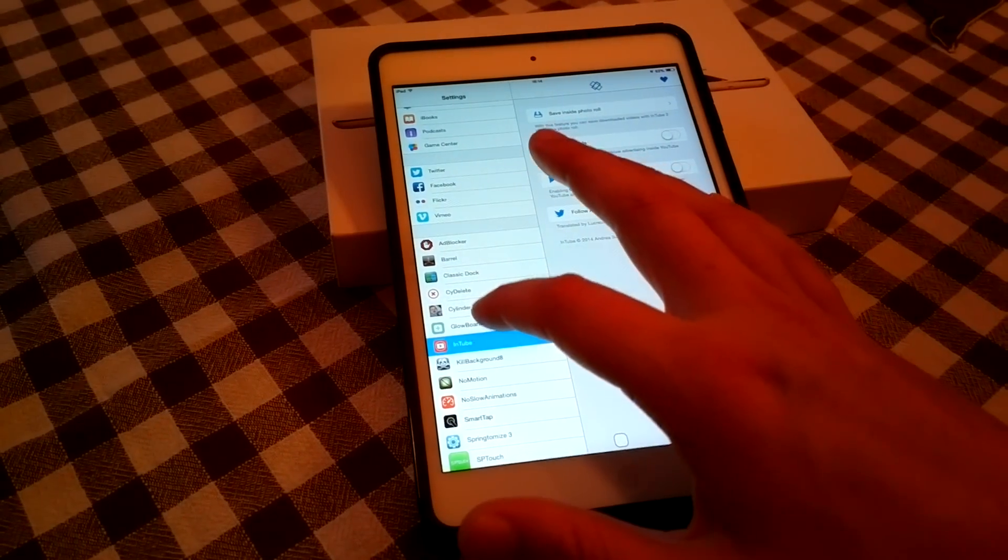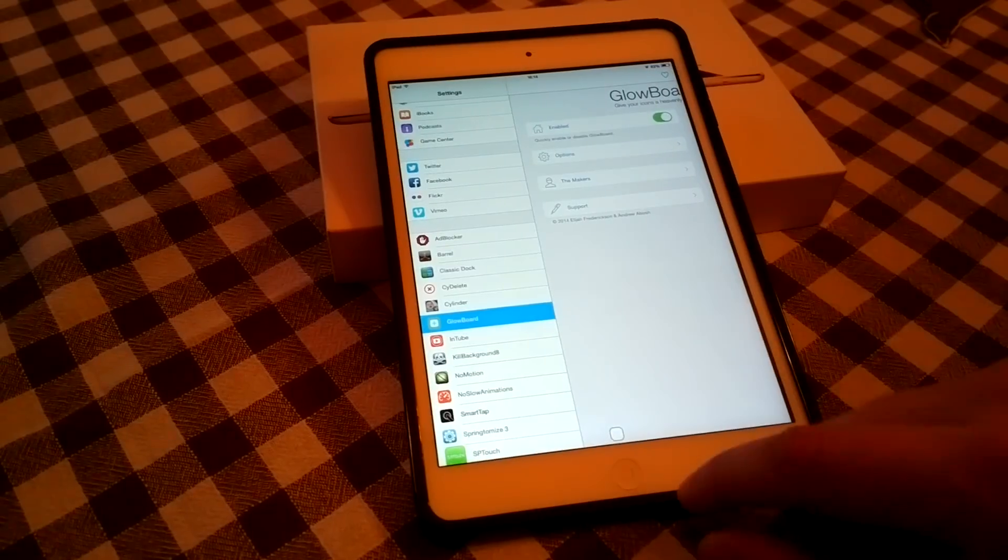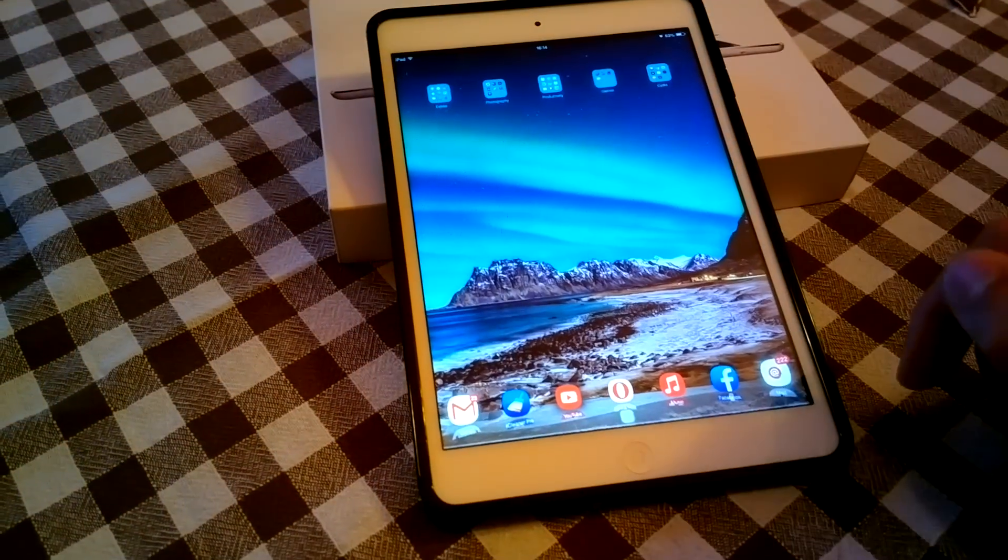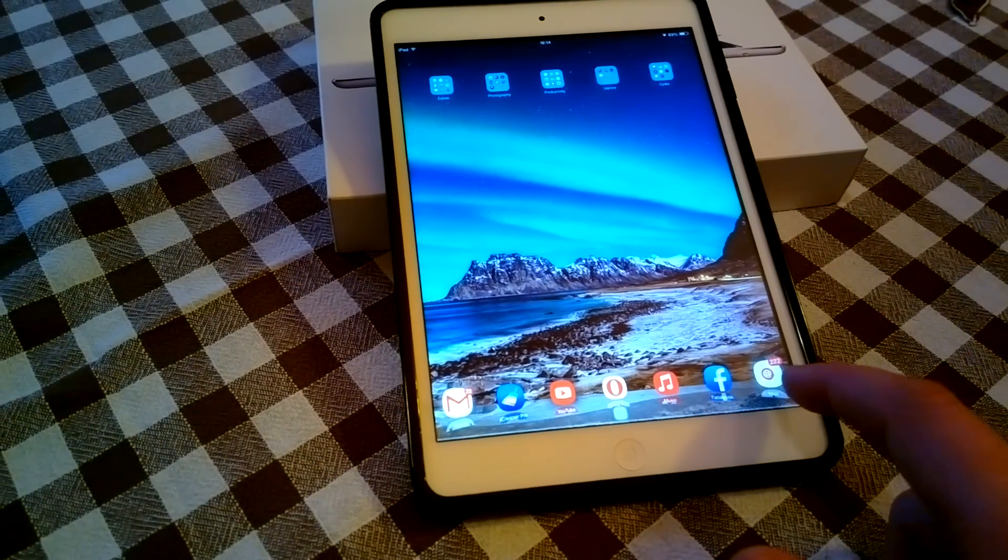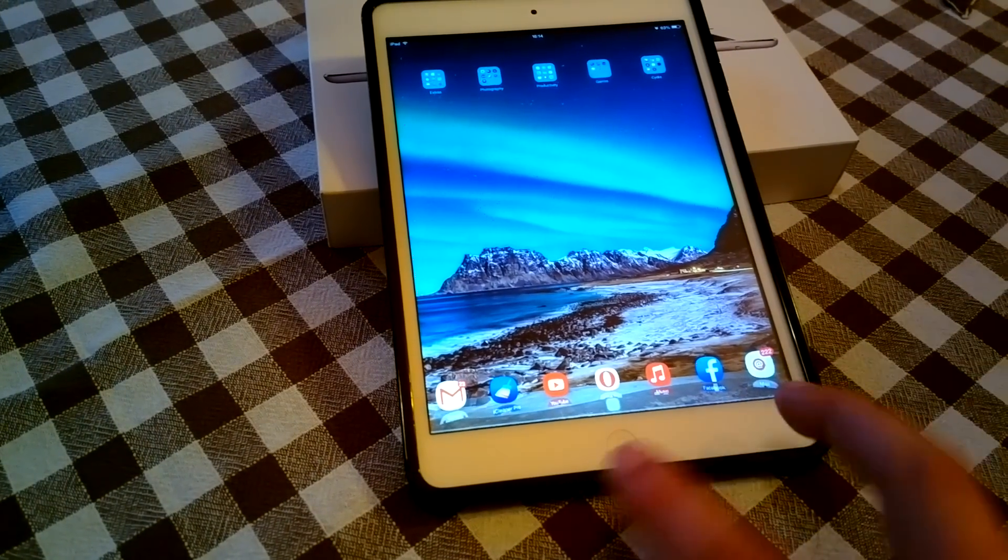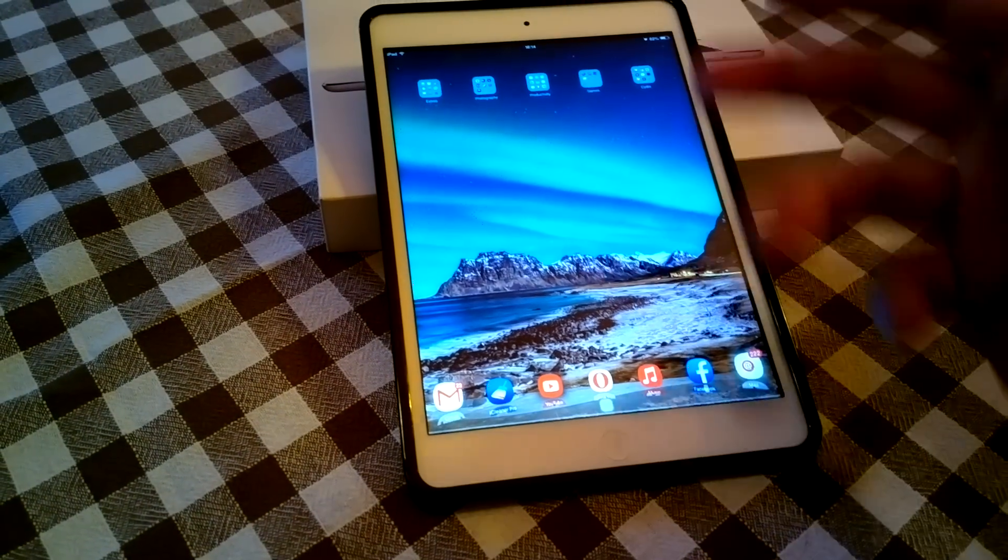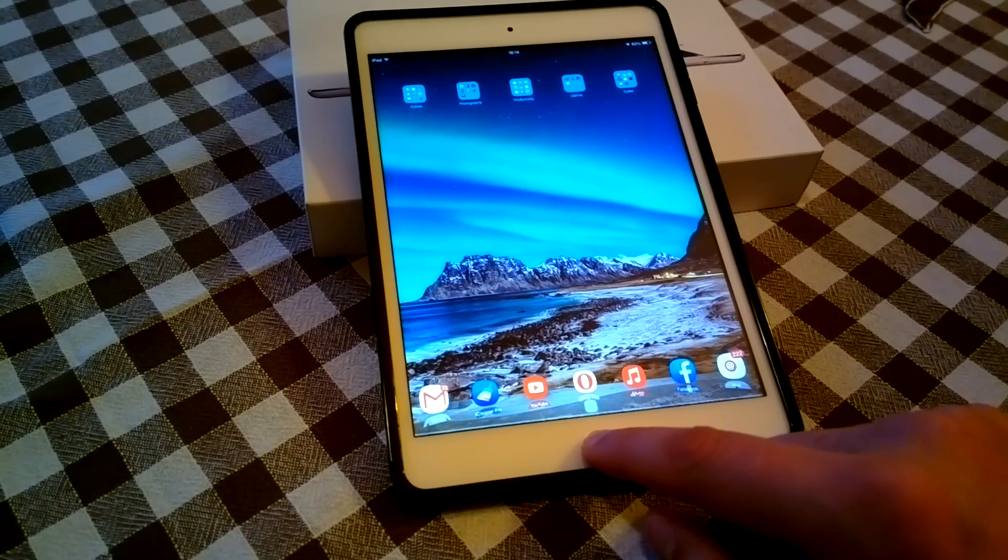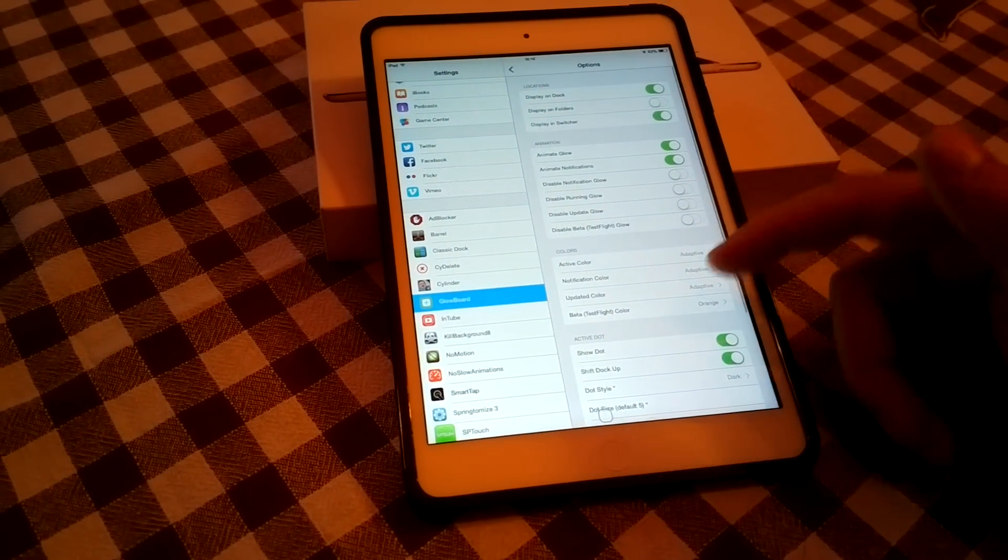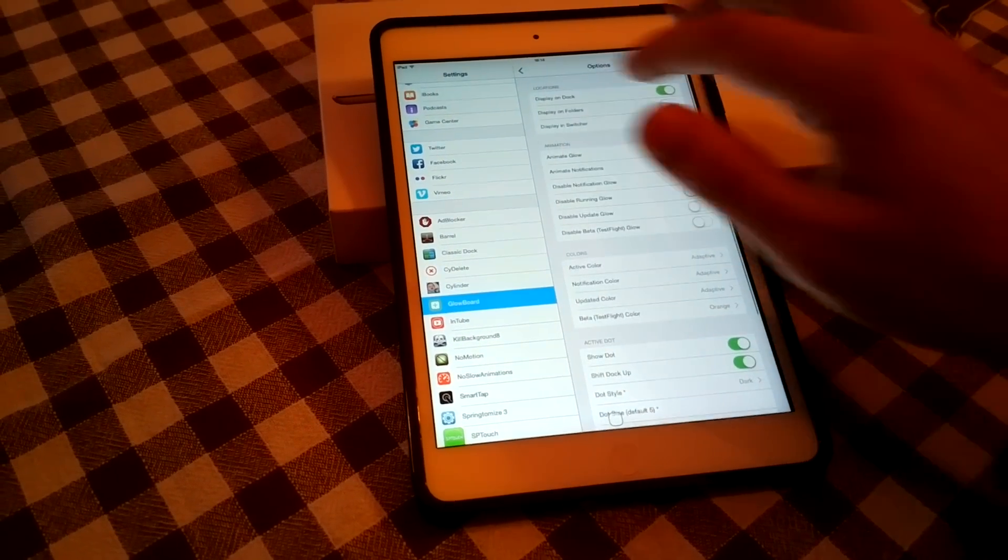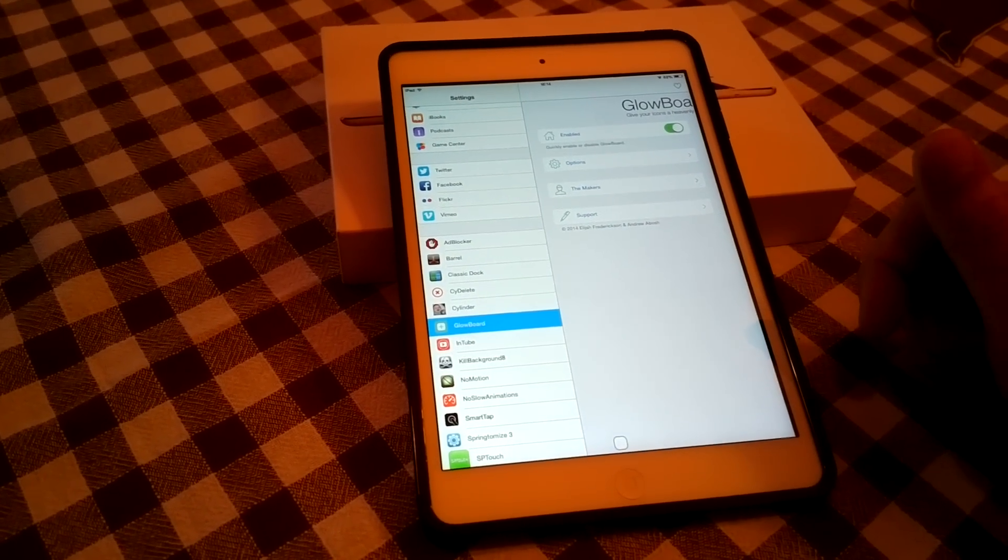Another cool tweak it's called Glowboard and as the name suggests and you may have already noticed, it adds some glowing effects to your icons. Especially on those apps that have notifications such as my email boxes or Facebook or if you open any apps. It's very customizable, you can customize it to your liking. As you can see right here a lot of options. So this is Glowboard. You can get it from Cydia.